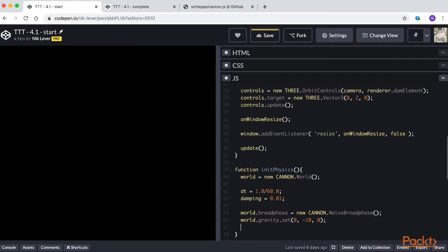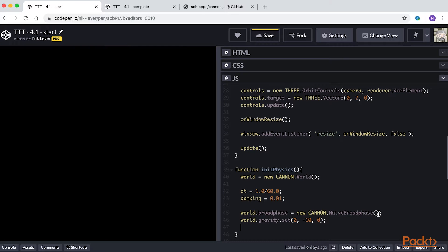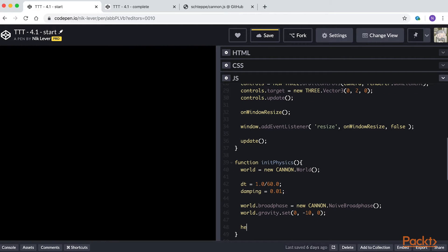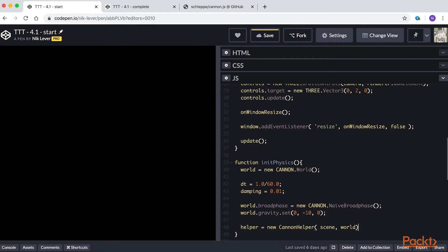The broad phase is how Canon handles collision detection. Gravity is set to minus 10 units per second force in the Y axis. If a unit is a meter, then this is close to the real world setting. We are going to add the helper class we mentioned earlier. Add helper equals new canon helper, passing the Three.js scene and the canon.js world to the canon helper constructor.